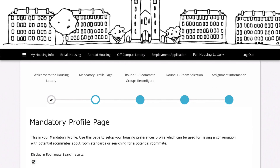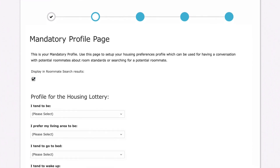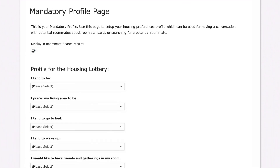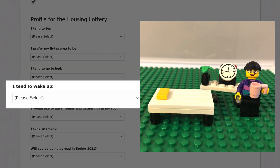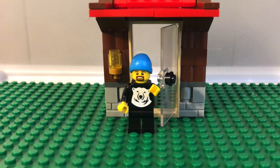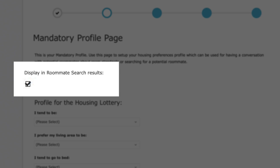The first thing you need to do is complete a mandatory profile. These are just a few questions that give information about your living habits to your potential roommates, and allow anyone looking for a roommate to search on specific criteria. Even if you are a group of one looking for a single room, you must complete the mandatory profile. You can choose whether or not your responses will be searchable.